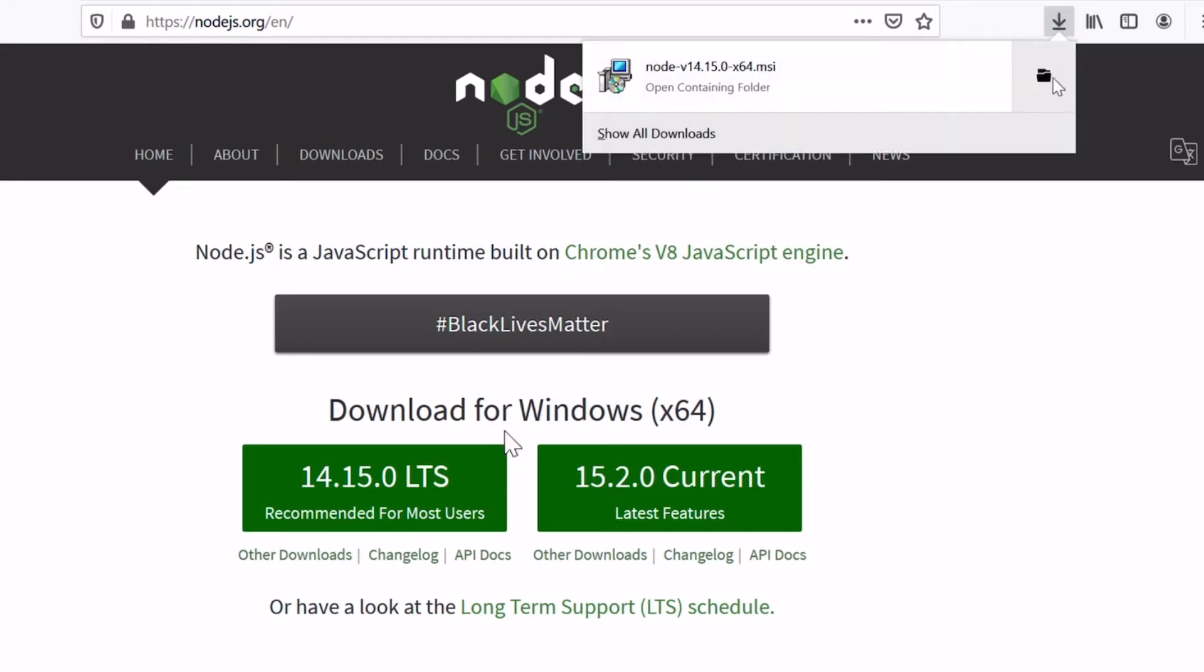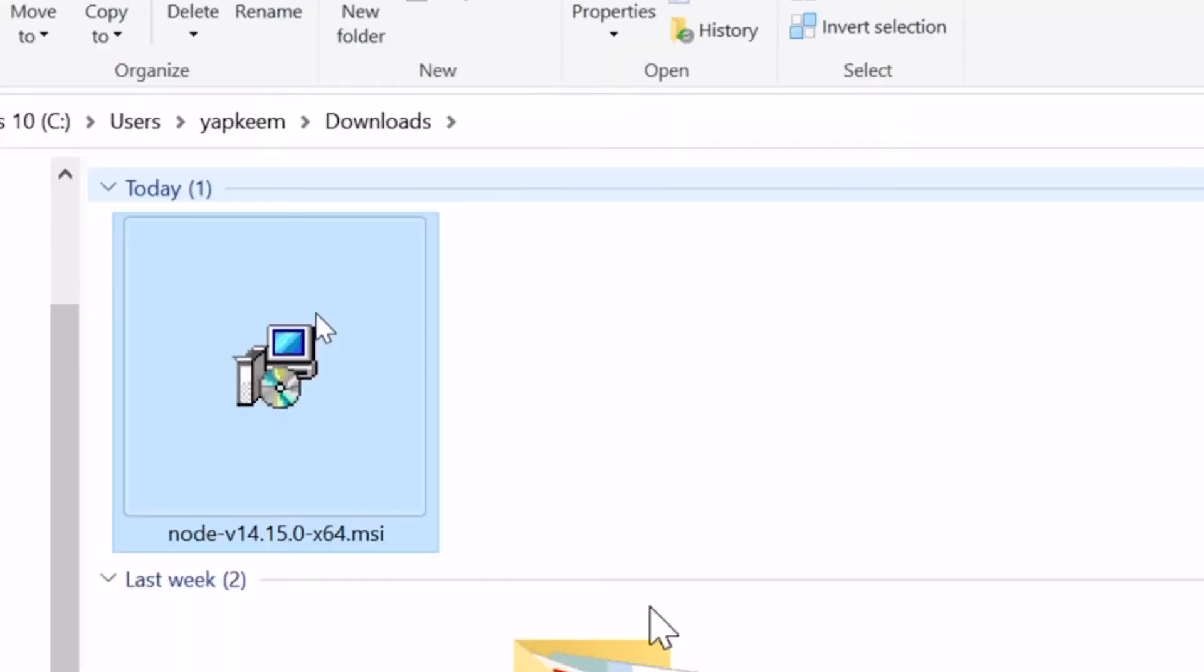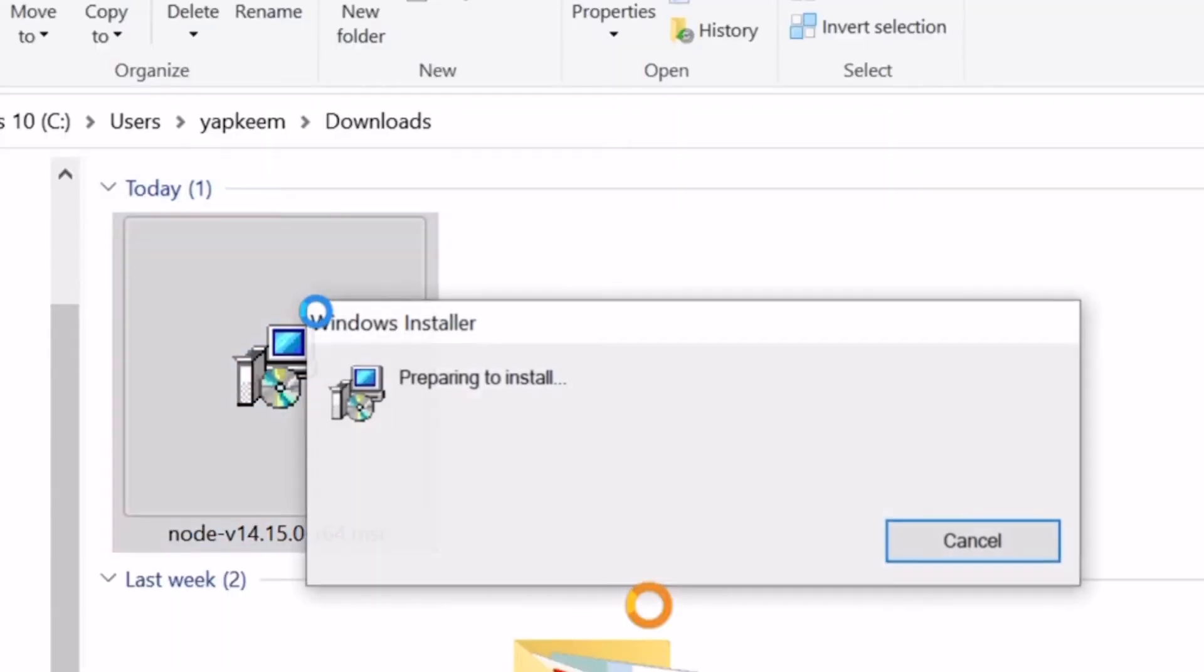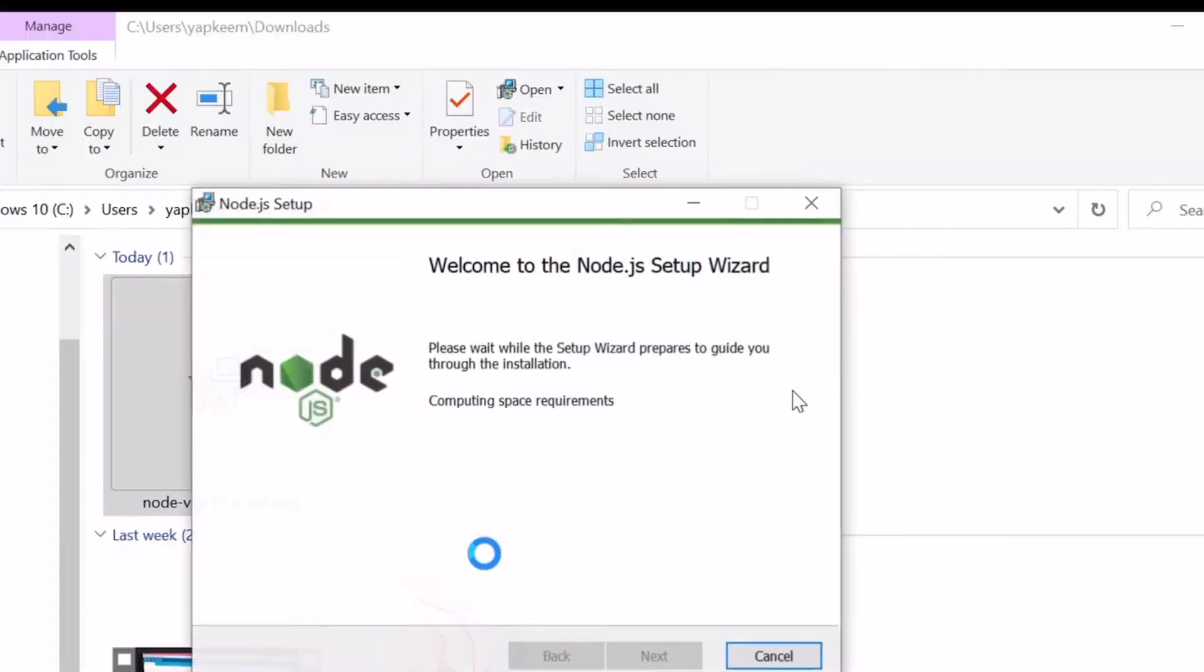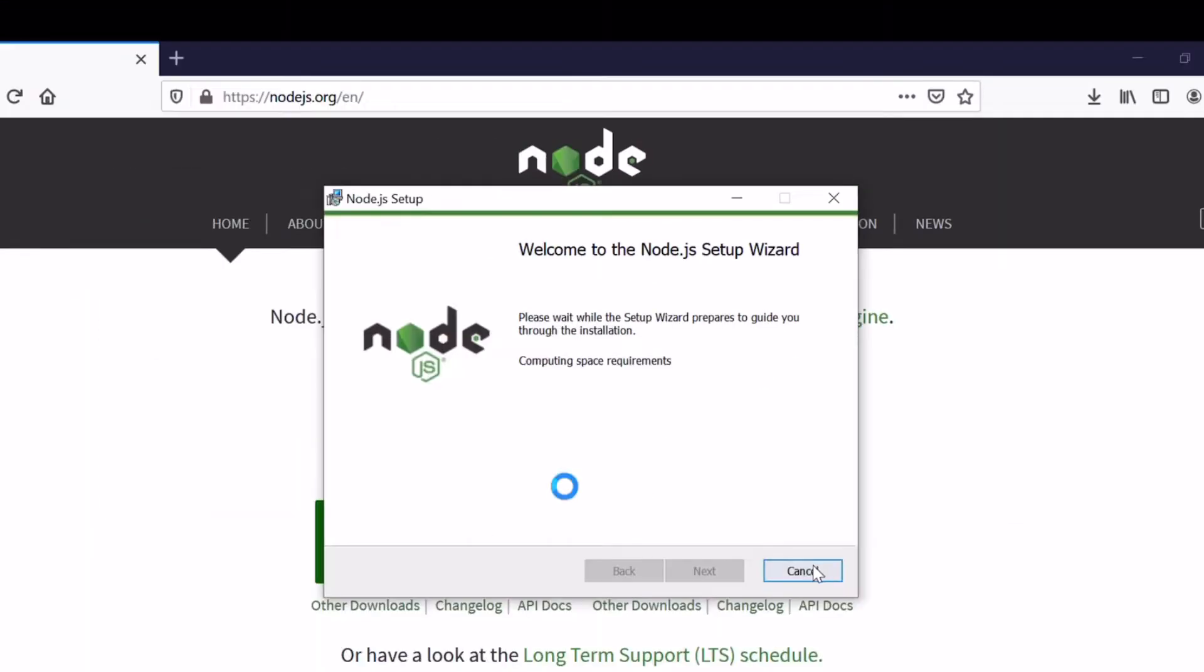When the download finishes, let's open and execute the file. The installation will be for Node.js, the JavaScript programming tools for the server side, as well as npm, the Node.js software installation manager.